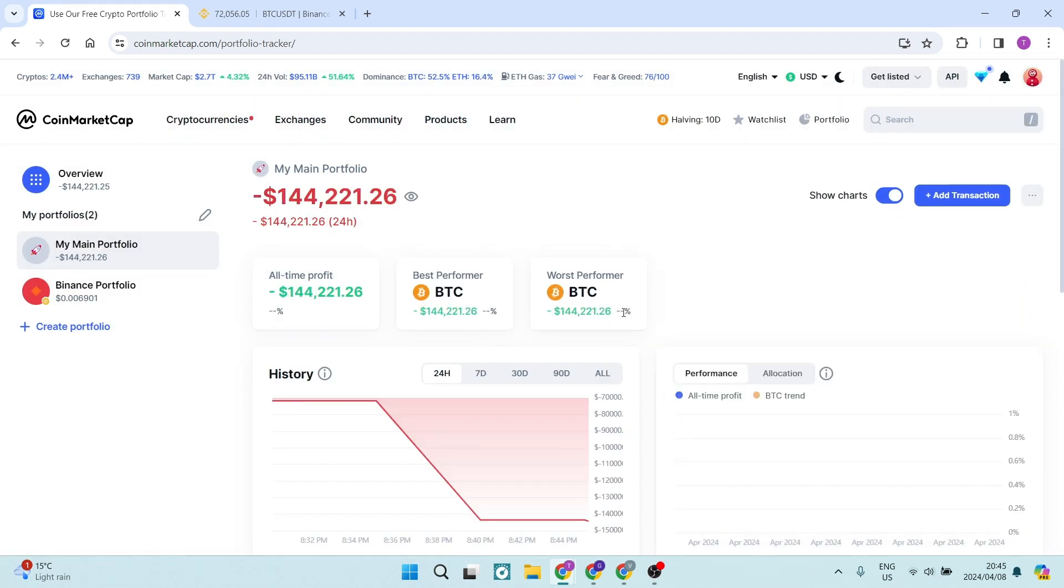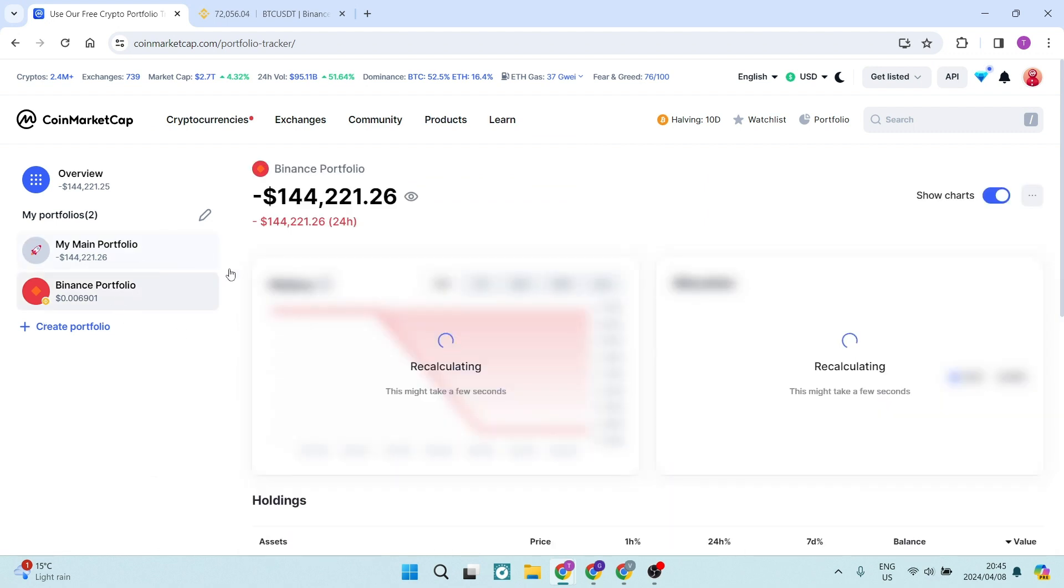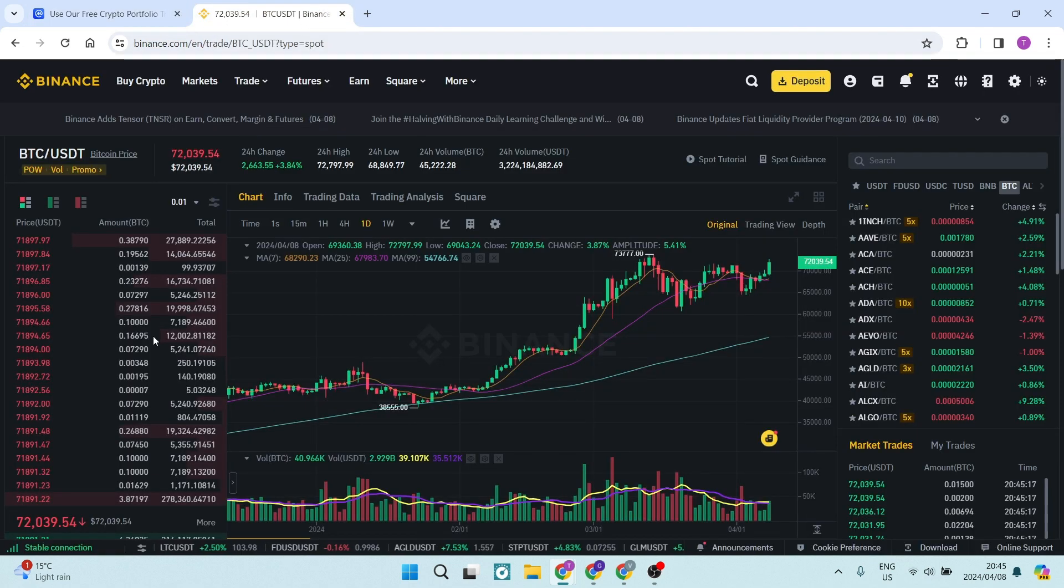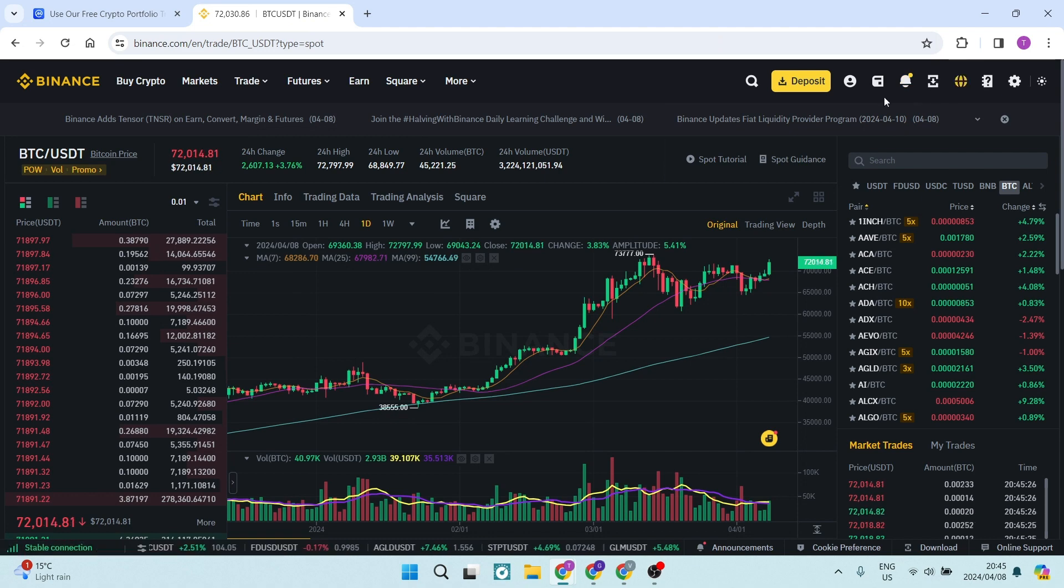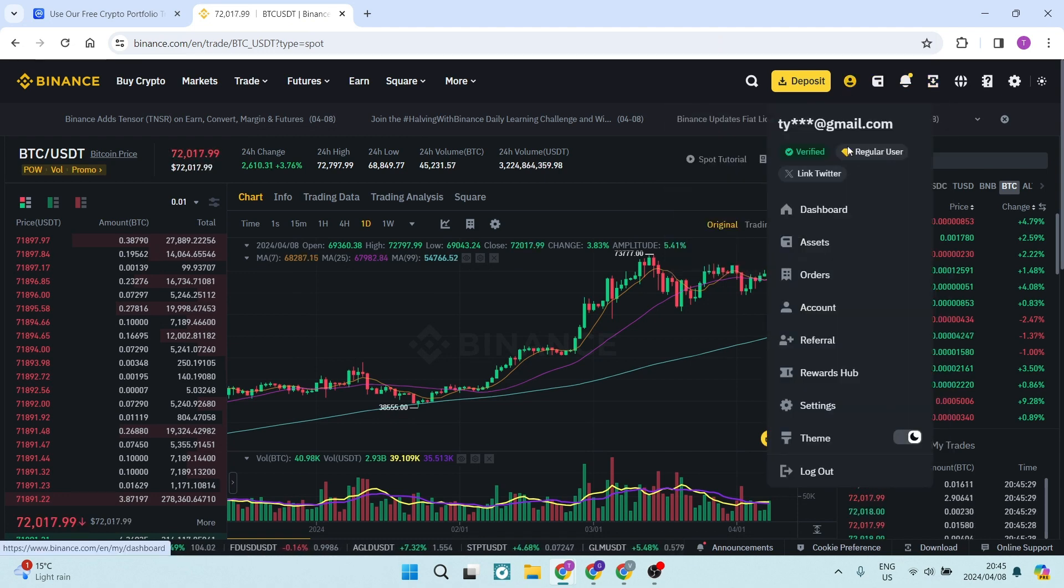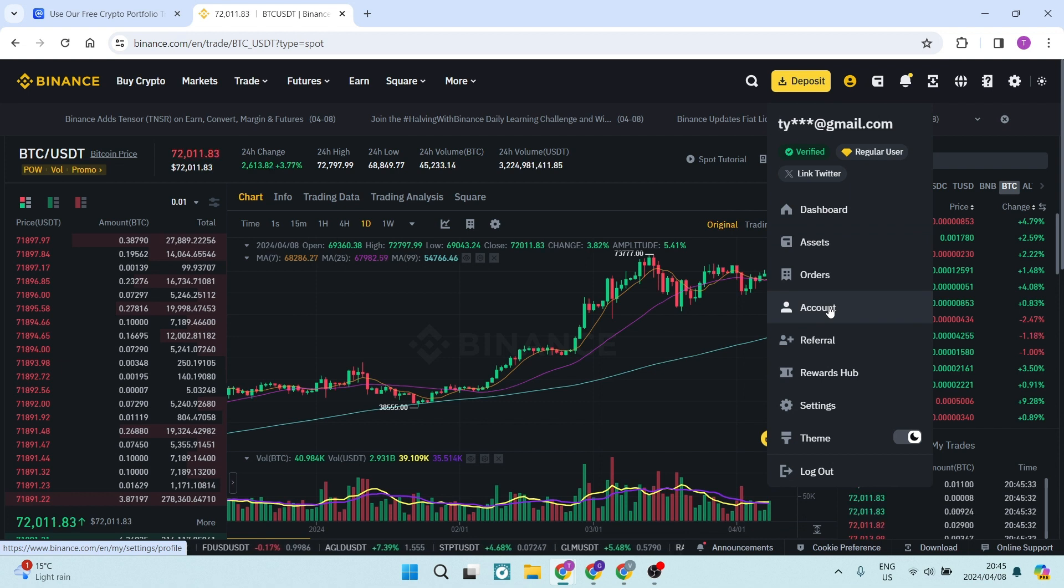And over here, you can now see that this transaction has been made. And it is now in our Binance portfolio, which eventually will reflect in our Binance app. If you go over to your portfolio and you look for your account, you will eventually see the reflection in your account.